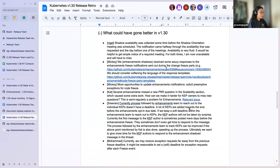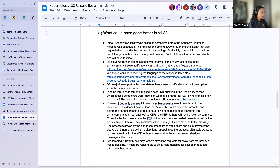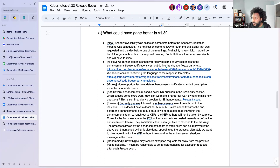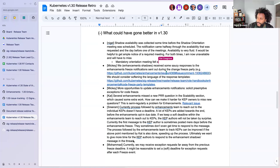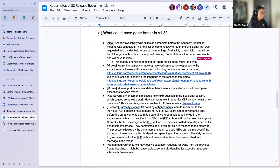Let's talk about what could have gone better in 1.30. Can I have a volunteer note-taker? Kat will take notes. Nigel: the mandatory orientation meeting felt like it came out of nowhere. If we have meetings we're expecting everybody to attend, a little more lead time would be very appreciated. Noted — that's on me. Orientation was the second week of the release.